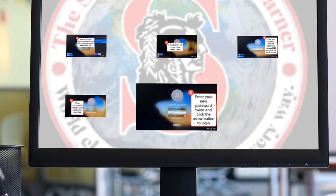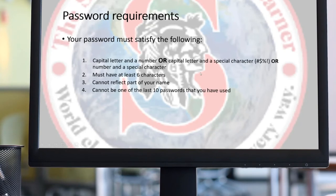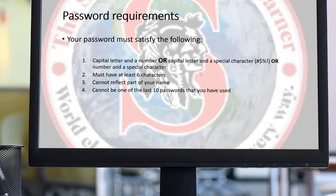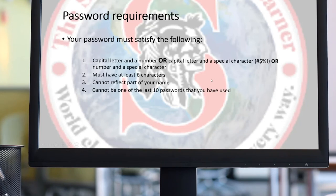If the password does not take, please make sure it satisfies the following requirements: it must contain two of three — either a capital letter, a number, or a special character. It must have at least six characters, cannot reflect any part of your name, and cannot be one of the last 10 passwords you have used. So if you used a password last year, you'll need to create a new one — you cannot reuse any of your last ten passwords.